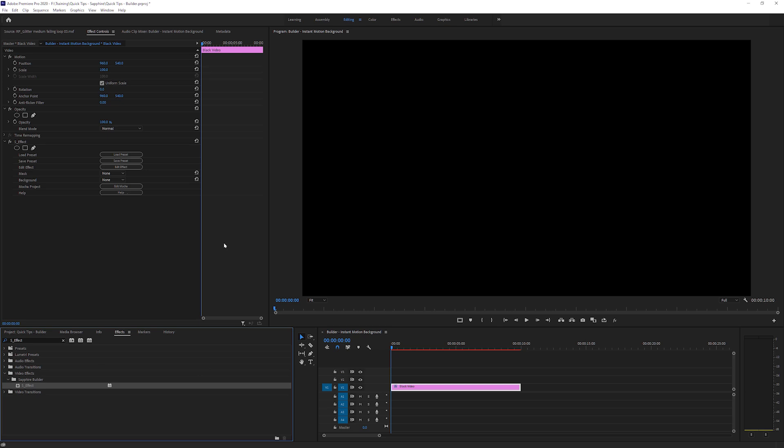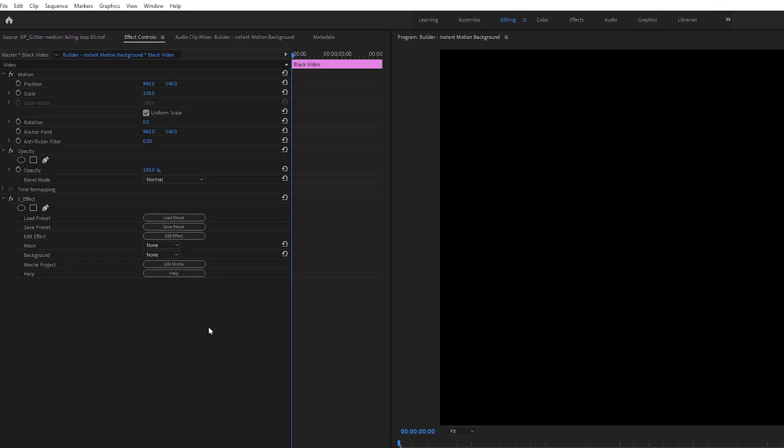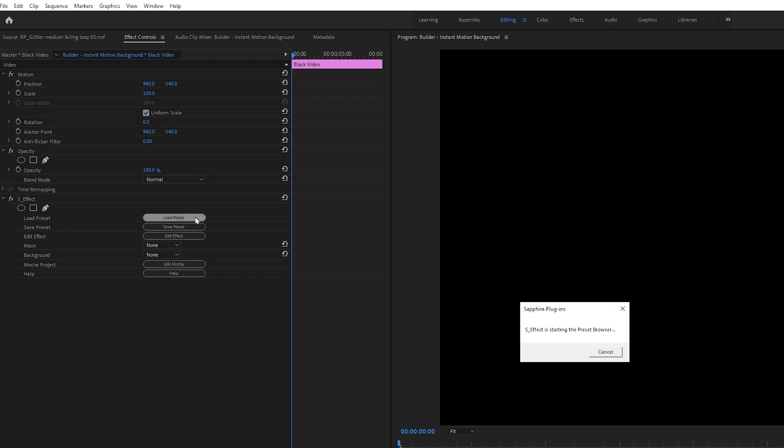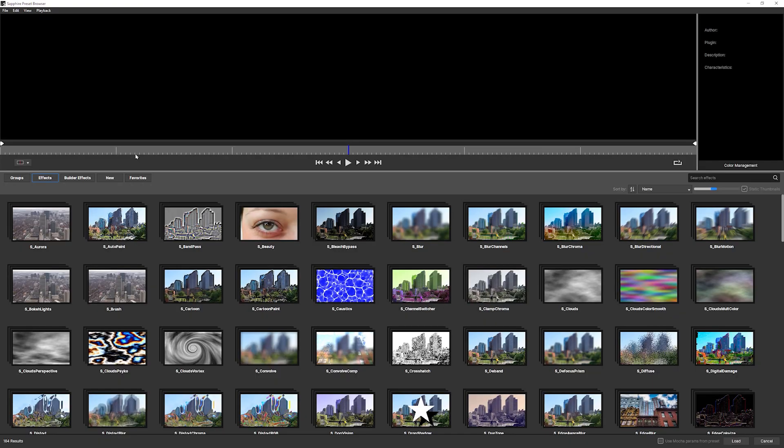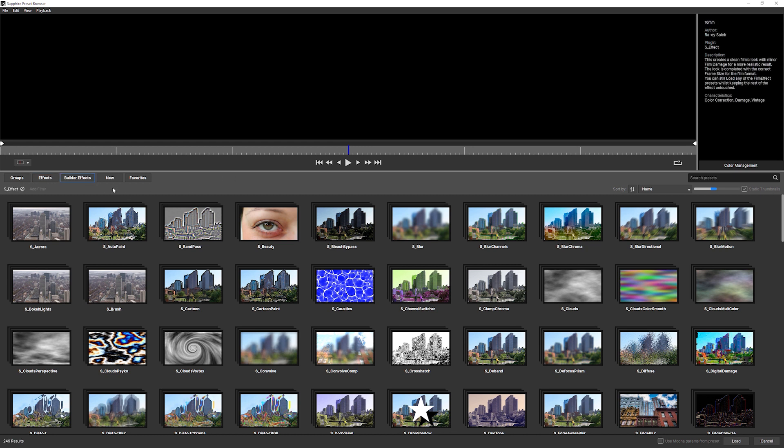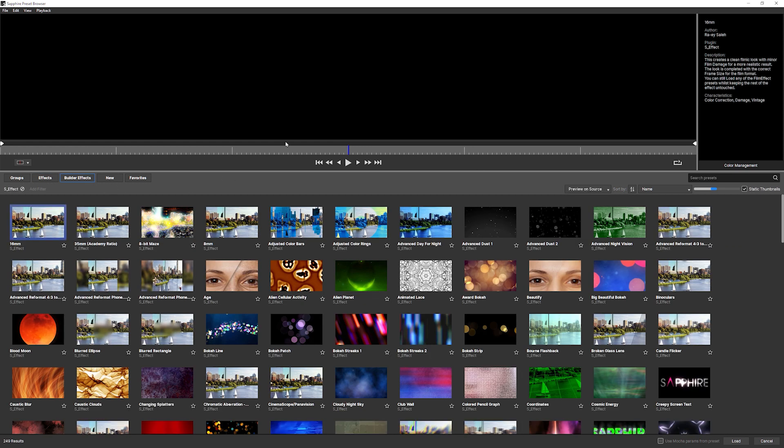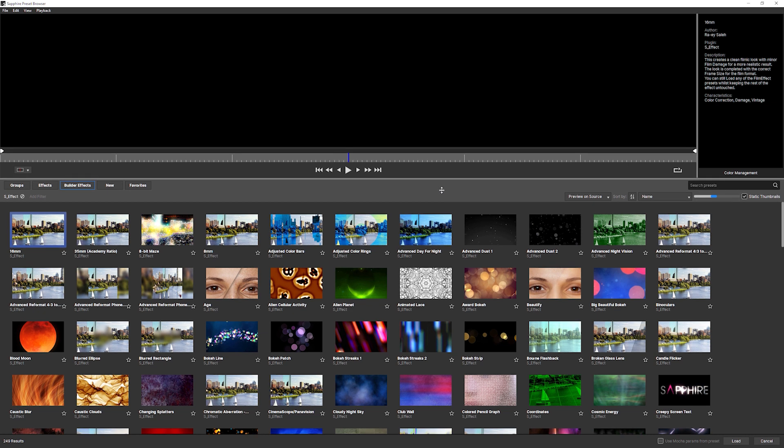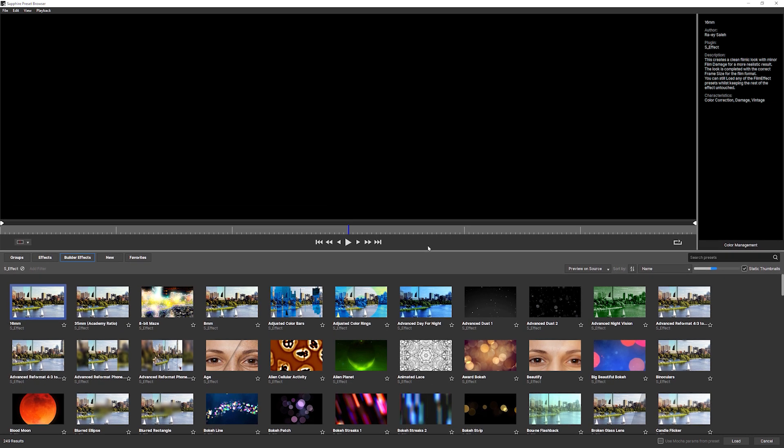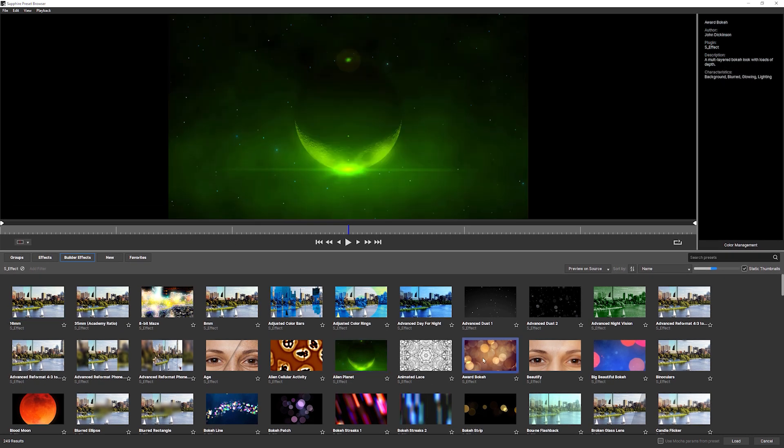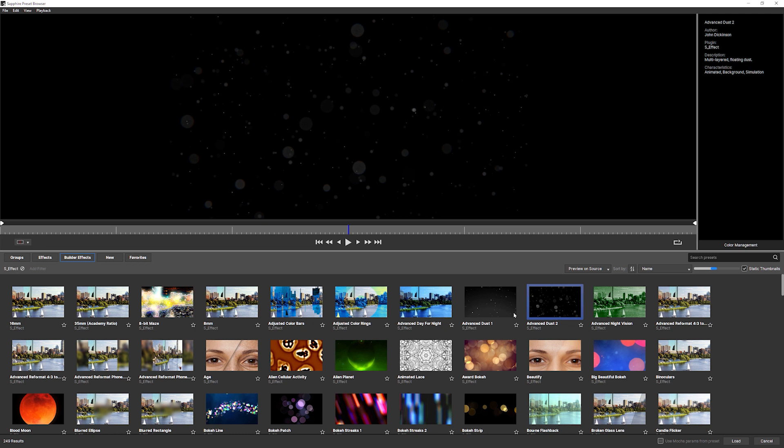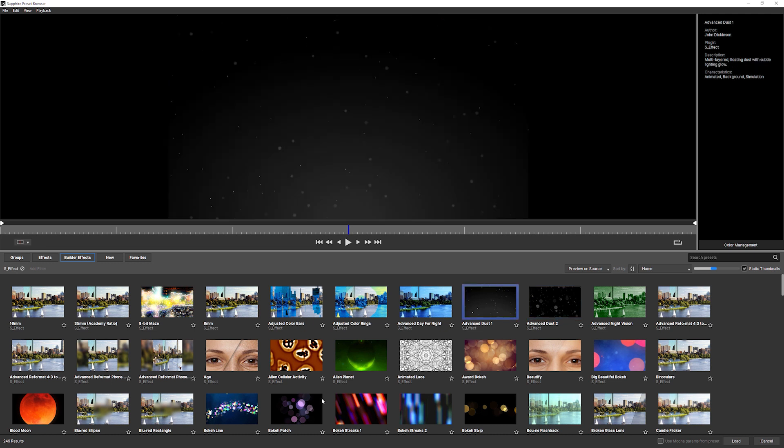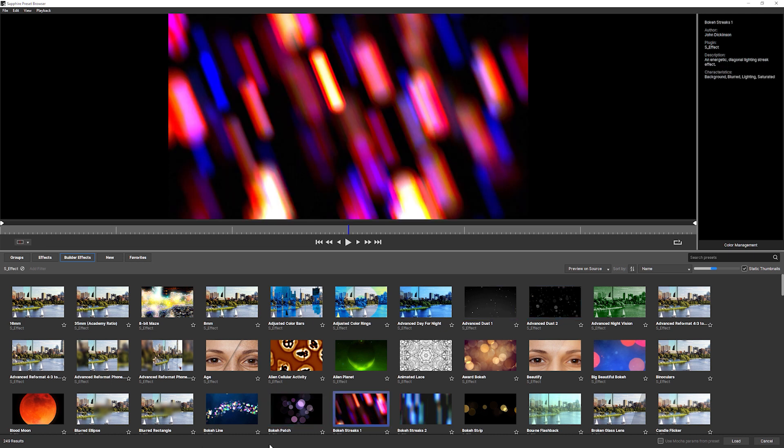Now, when we first add S effect to a clip, it doesn't do anything. That's because S effect is a way of building up your own effects. If we go to load presets and I come into builder effects, we have a whole variety of different presets that are some of the regular Sapphire effects that can create all of these different sorts of looks.